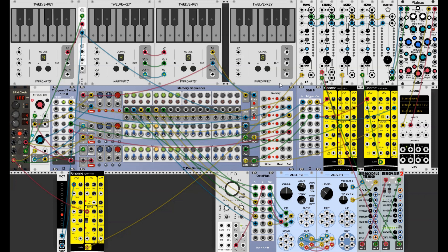First I will turn up the volume of the Gnome corresponding to the lower row of the sequencer. At the moment the sequence is empty and it just keeps on playing the C4 note. Now I start writing the notes into the sequence. You see the LEDs lighting up corresponding to the step I'm writing. Now it has a full eight-step sequence stored and I write that sequence into the first memory bank.